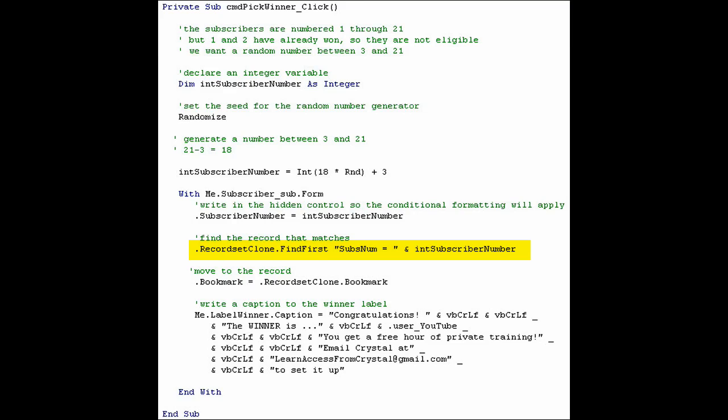Now we are going to find the record that matches that subscriber number. We are going to use the recordset clone and then the find first action, give it a condition. We move to that record by setting the bookmark of the subform to the bookmark of the recordset clone, which is what we just searched on.